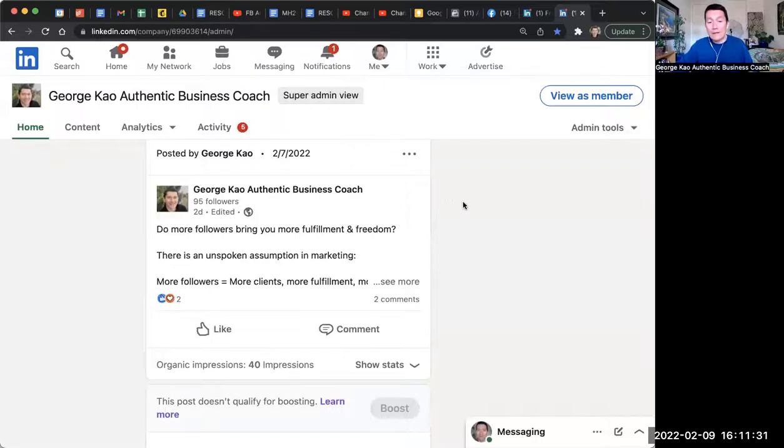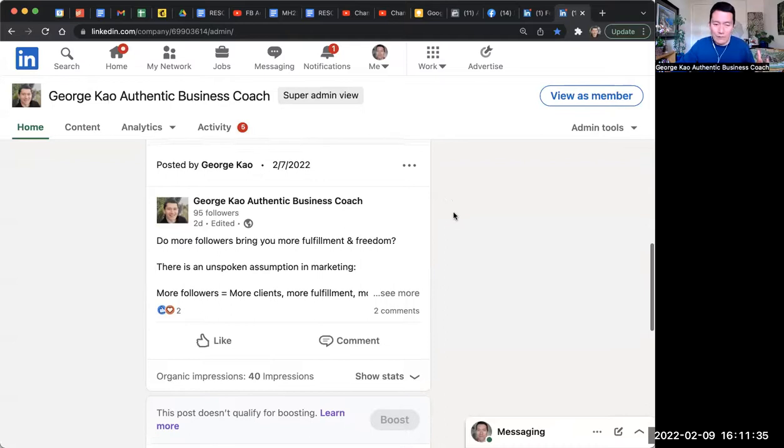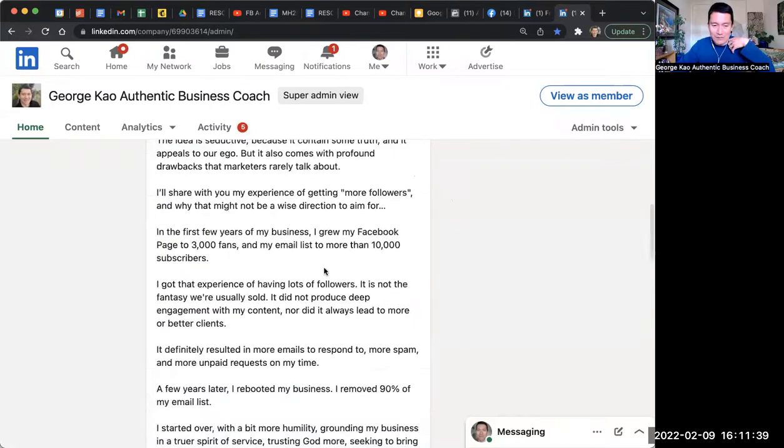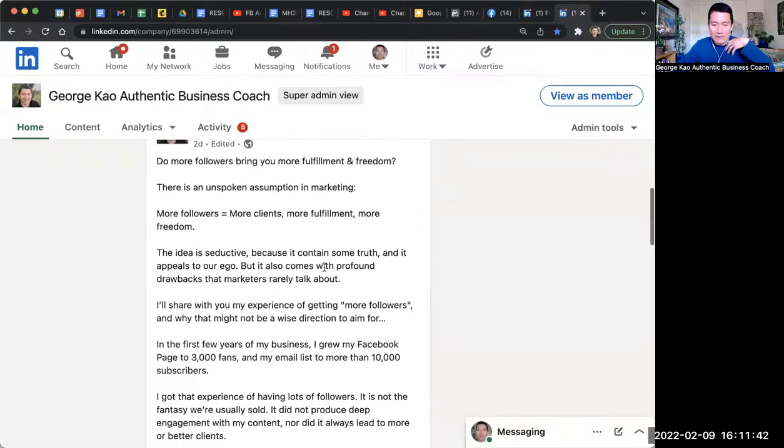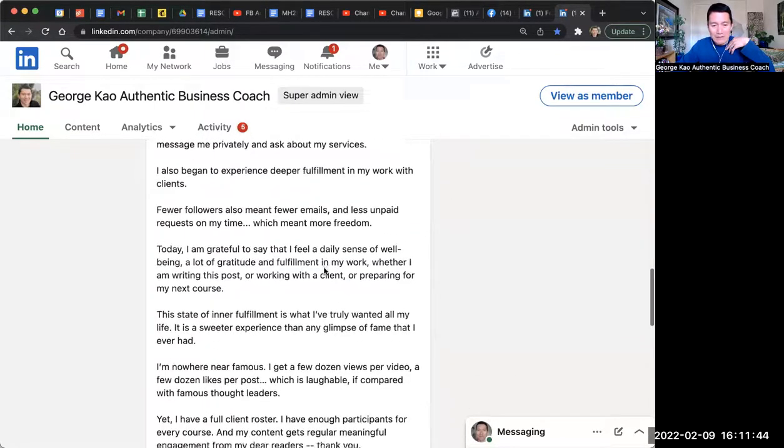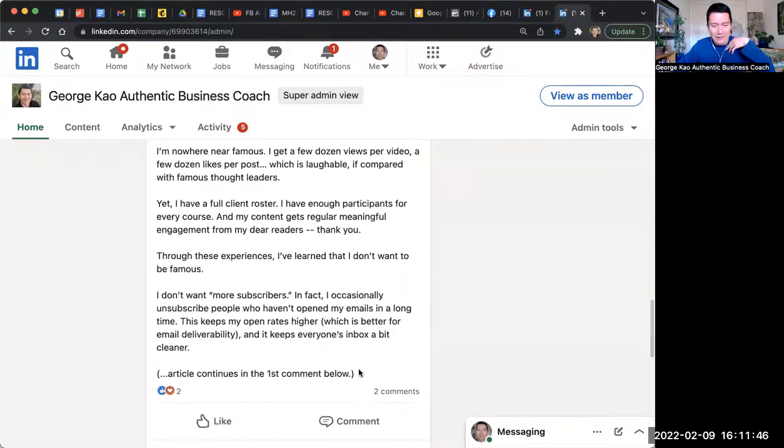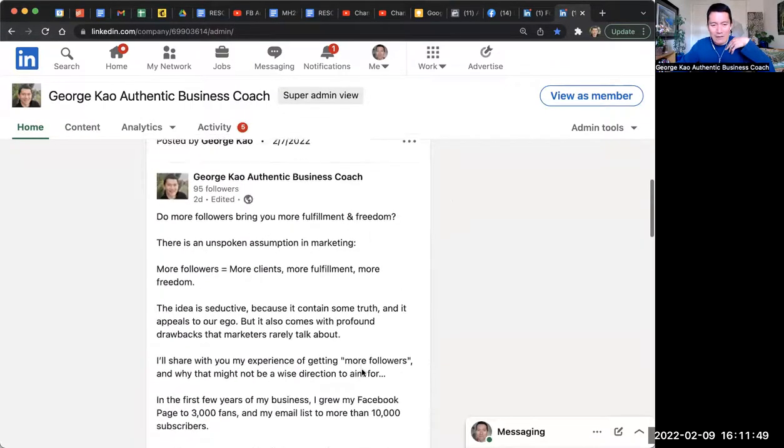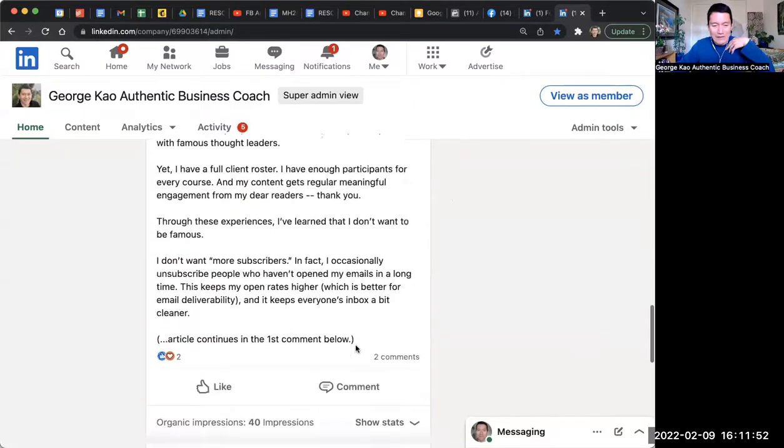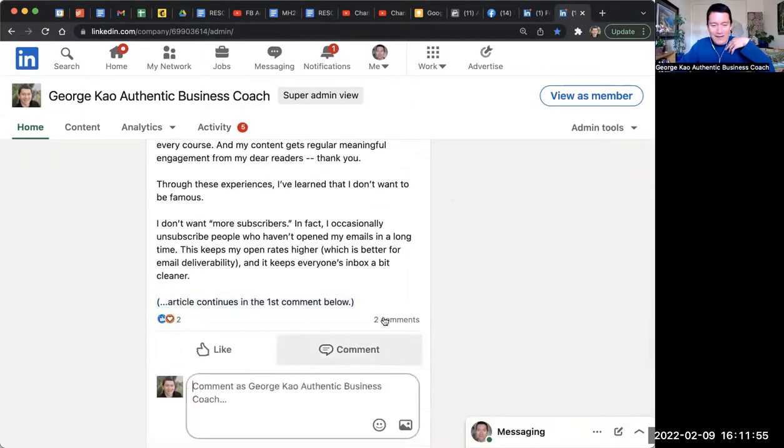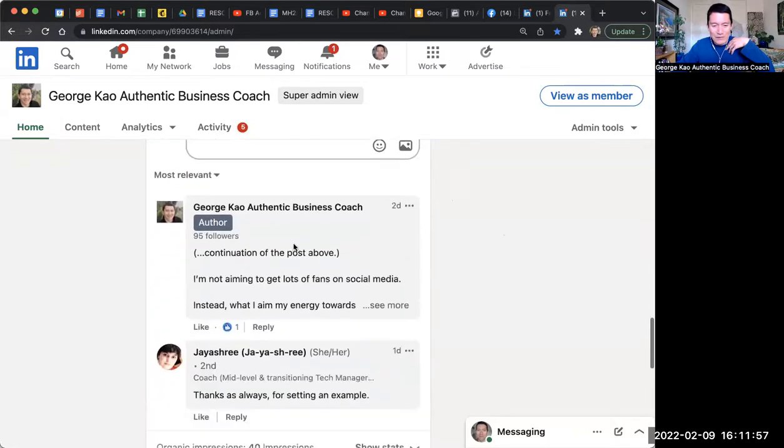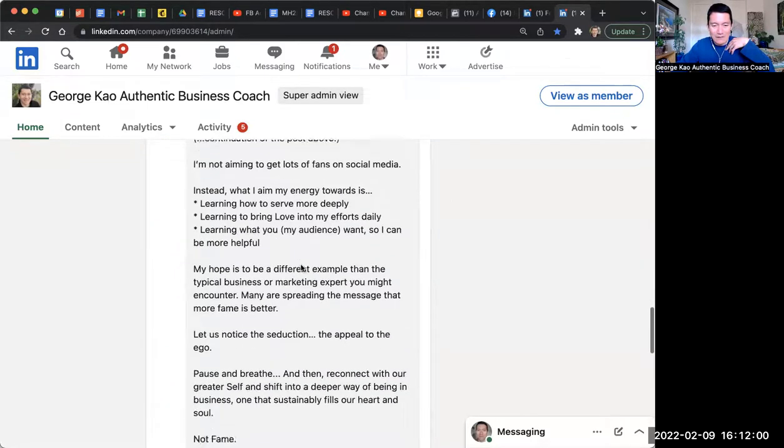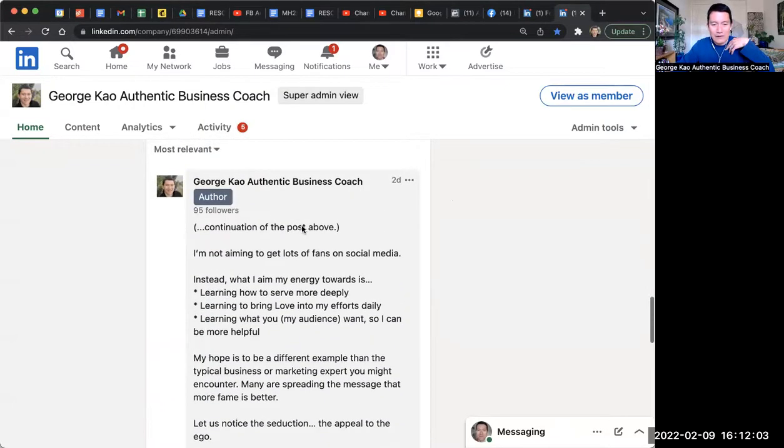On LinkedIn, there are two types of article posts or text-only posts. One is literally just a text-only post like this, where you simply start typing and you click post. And the limitation, as far as I last time I checked, was 1300 characters, which is why when I have an article that I do as a text-only post, I will say at the end 'article continues in the first comment below.' And then when they scroll down to the first comment below, then they see the continuation of the above post.